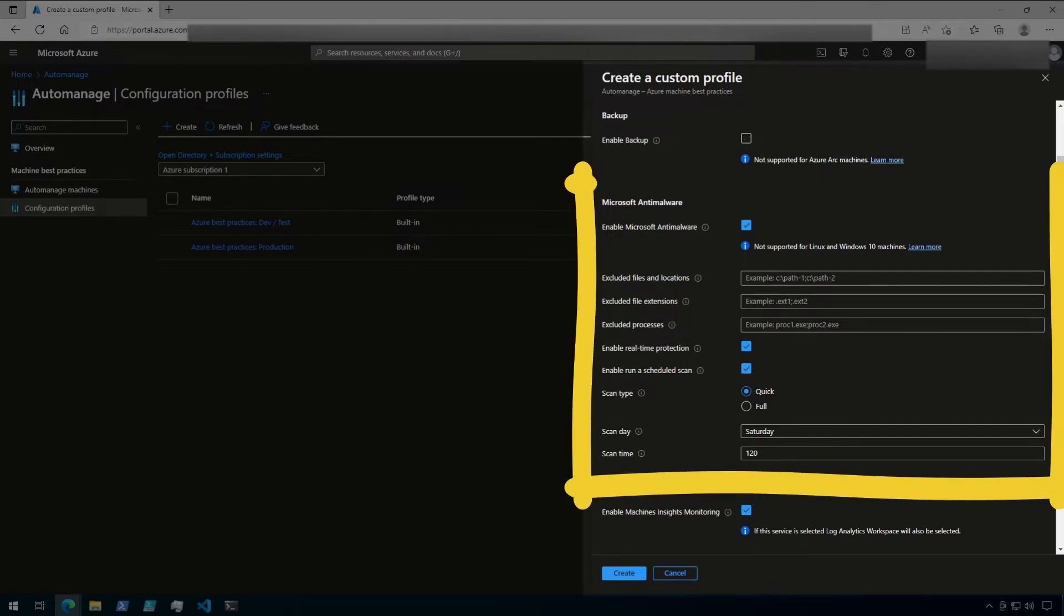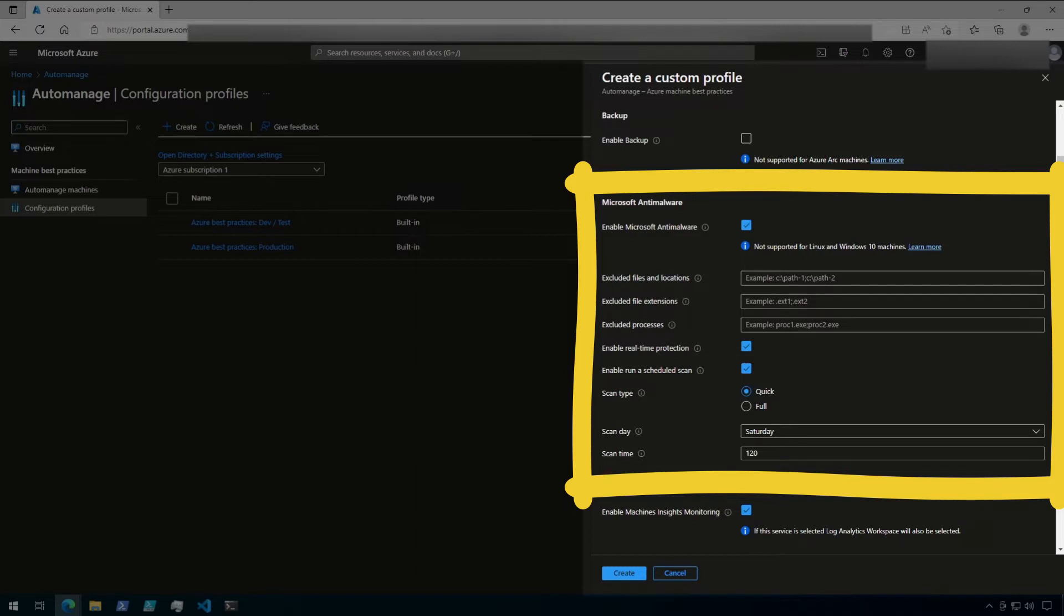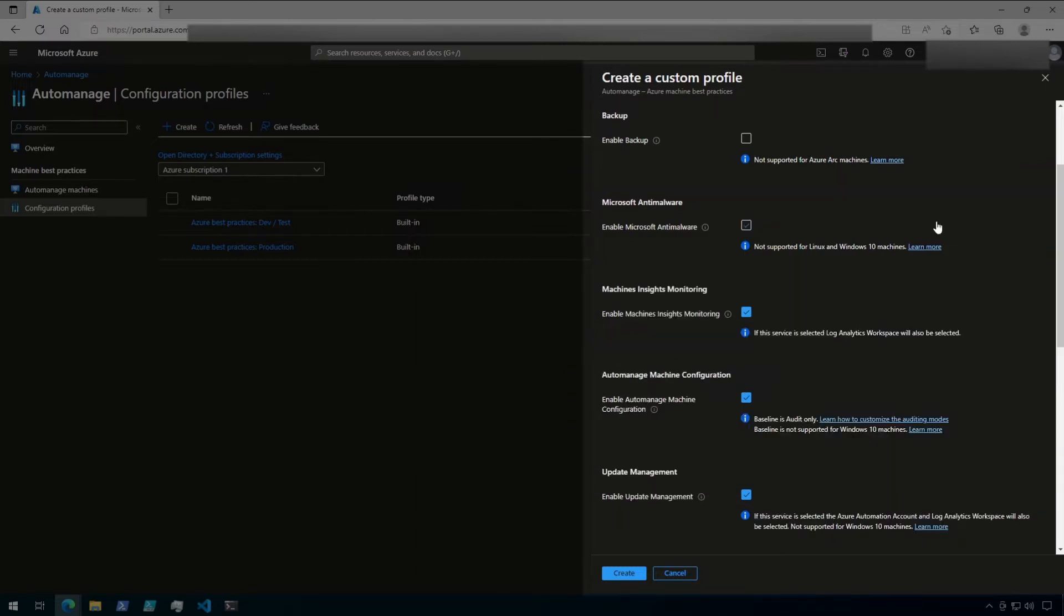Next is Microsoft Anti-Malware. When enabled, Microsoft Anti-Malware will be implemented on Windows VMs only, and you can specify files and folders to be excluded as well as scanning details. If Anti-Malware is not desired, just uncheck the box here just like we did with backups.